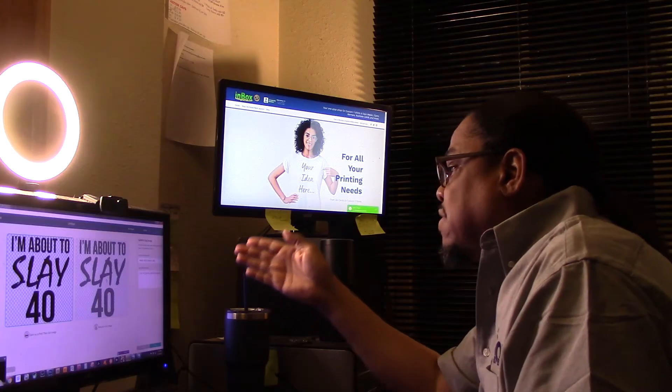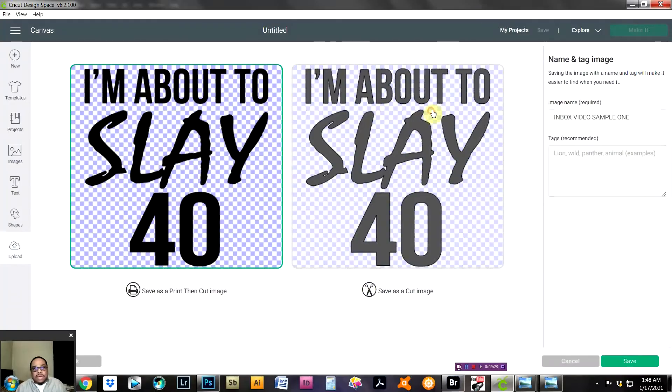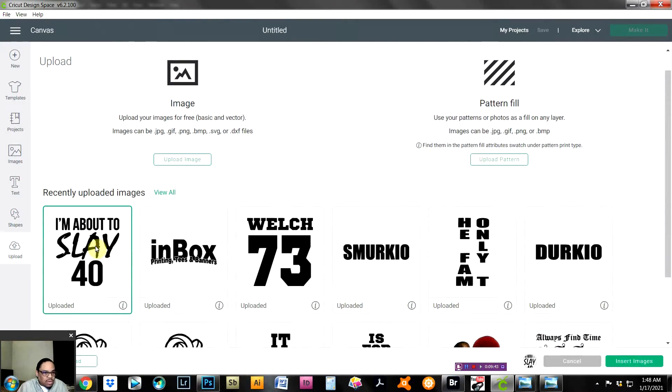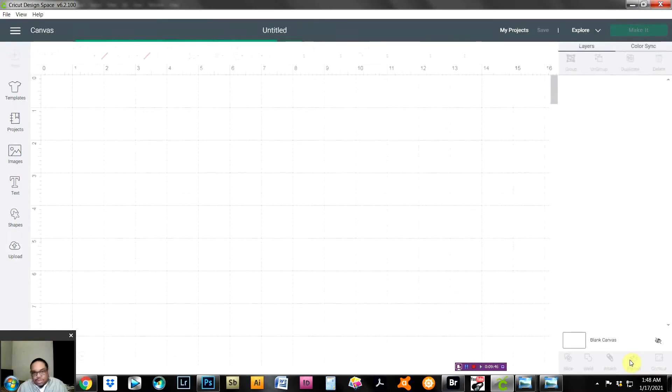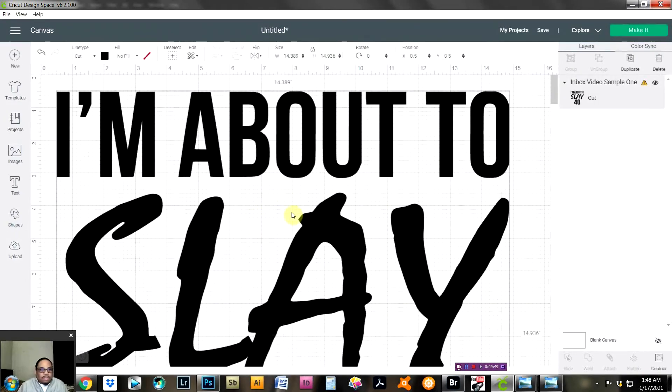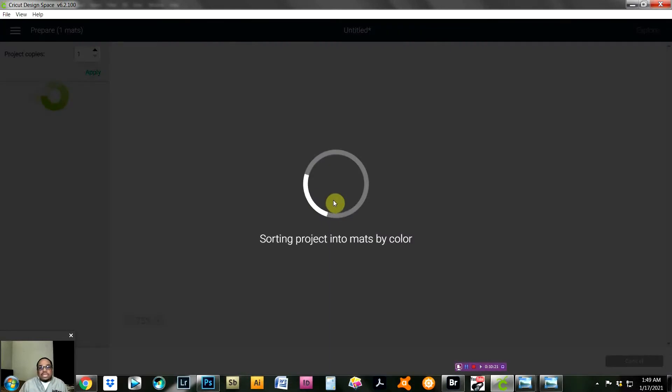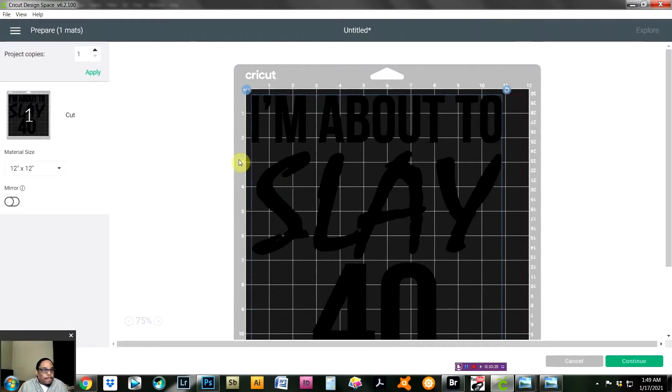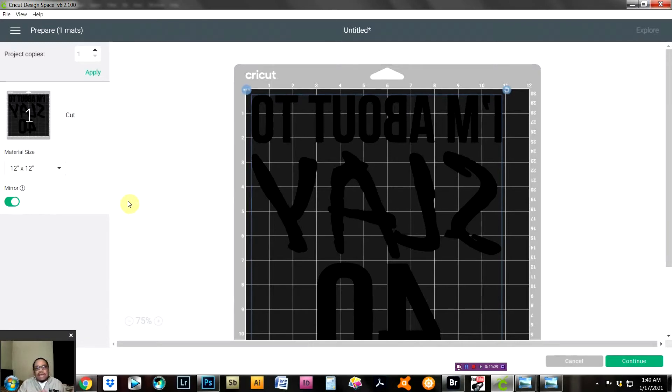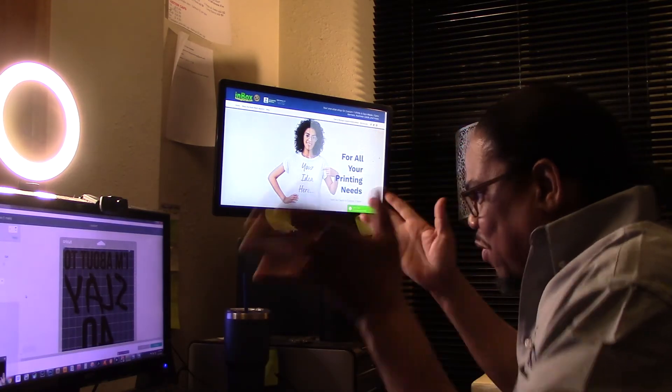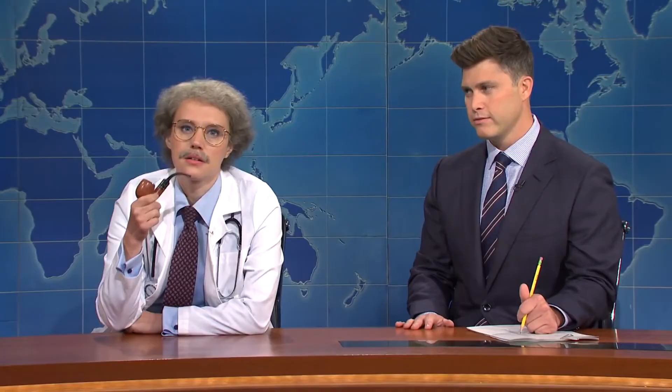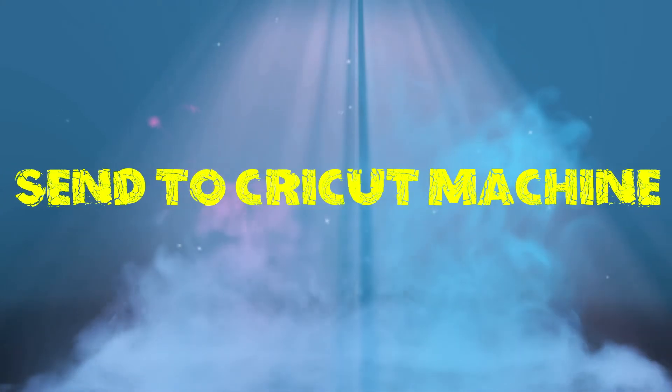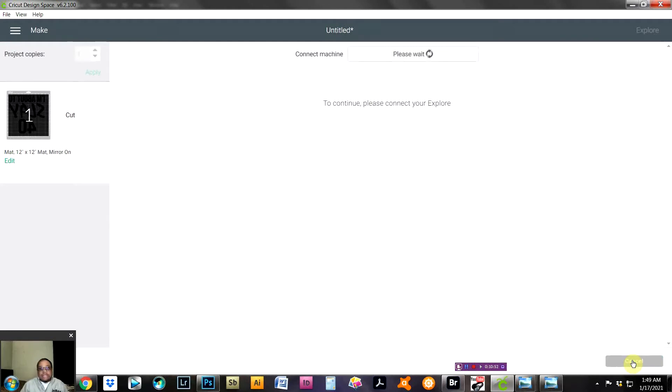On the left, they've got Save as a Print Then Cut. That's something we're going to talk about later. What we want is the Save as a Cut Image. So we got a cut image and we say Save. What we're going to do is click on that one and click over here on the right on Insert Images. All we have to do is click on Make It. When we click on Make It, it's going to put it on the mat. We need to mirror the image. So we mirror it, it's going to cut backwards, and you'll see later how that's going to make it right side correct for us. All we're going to do now is click Continue.